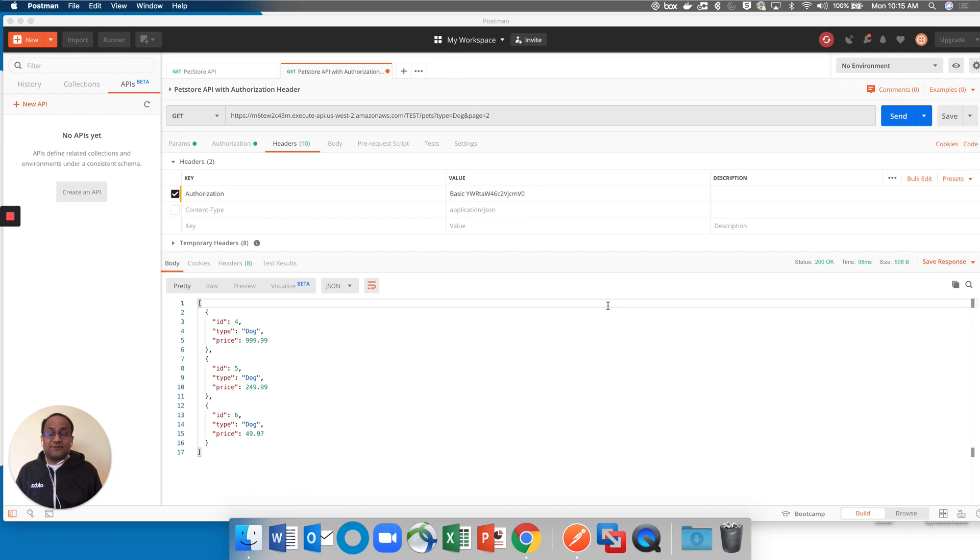So in the previous tutorial, what I showed you was how to invoke the Amazon Pet Store API, which is offered in an unauthenticated form.